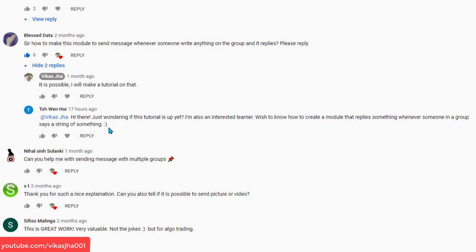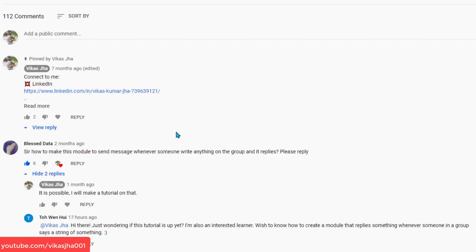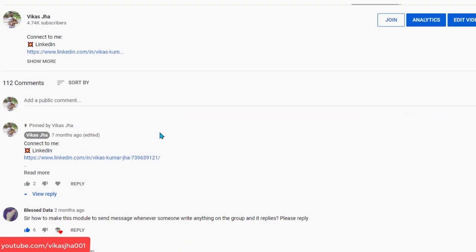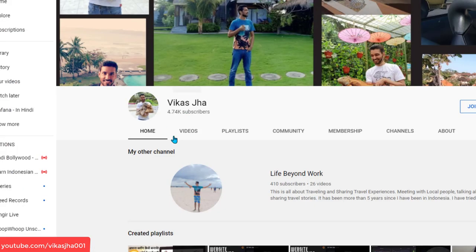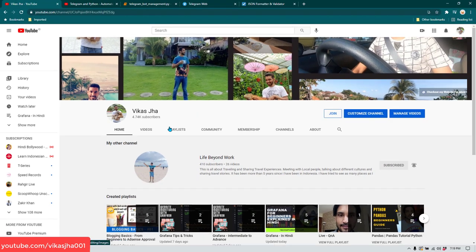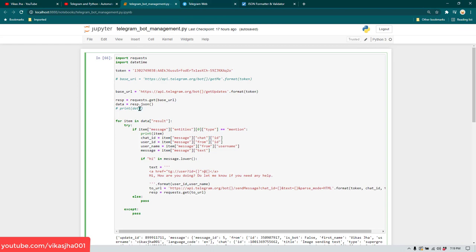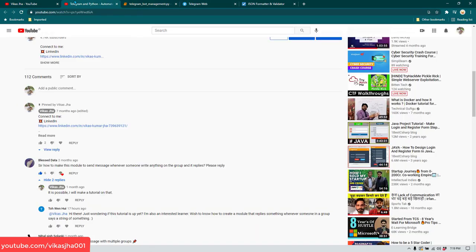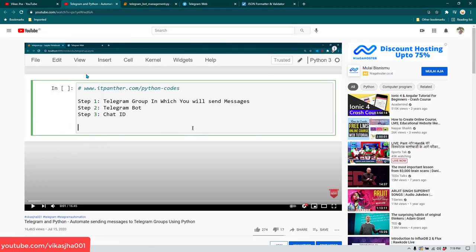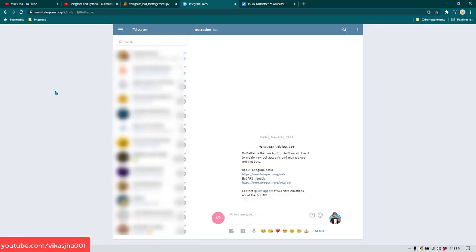This video is being created on a request sent by Blessed Data, who wanted to know if it's possible to reply based on whatever conversation is going on in the group. By the way, if you haven't subscribed yet, go ahead and subscribe — the channel name is Vikas Jha. Now let's talk about the process of creating a Telegram bot.